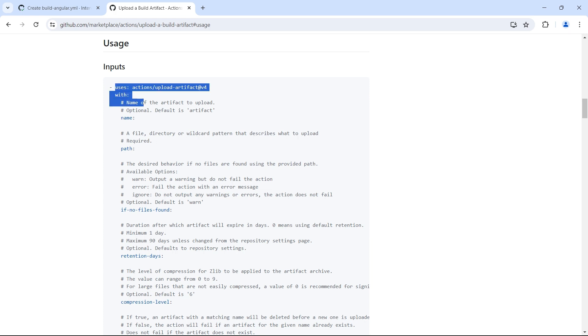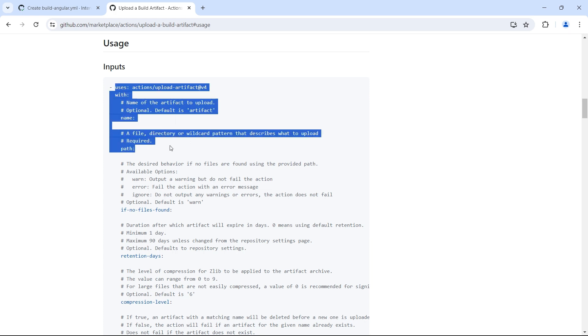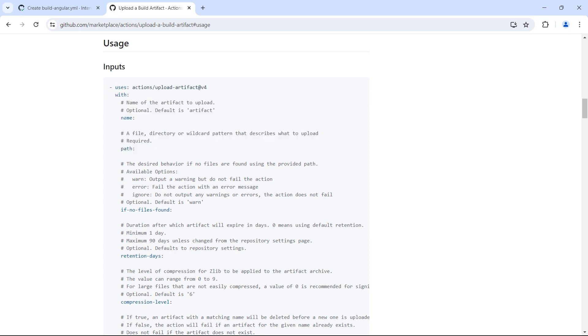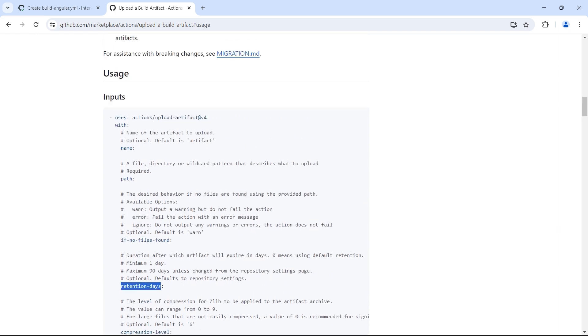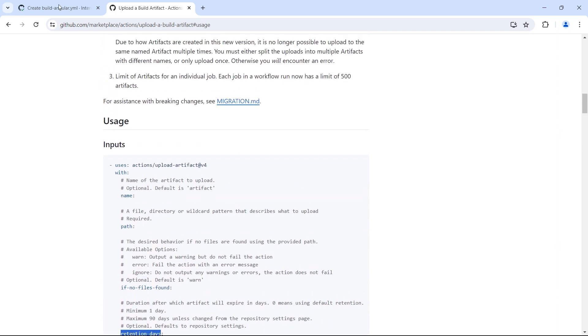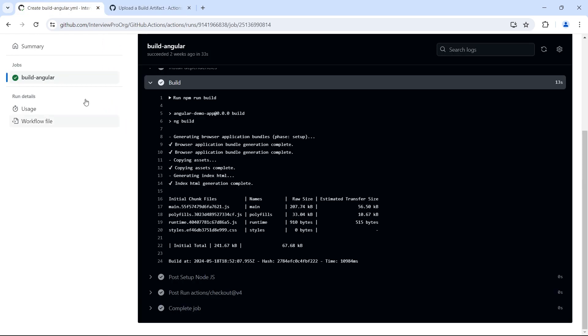Let me copy this. For now we just need only name and path. If you want to explore you can always look at these inputs. Let's go back to the workflow.